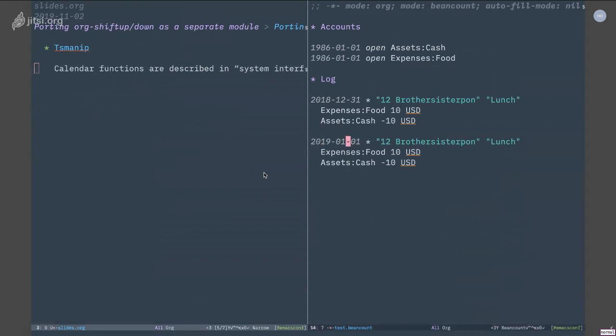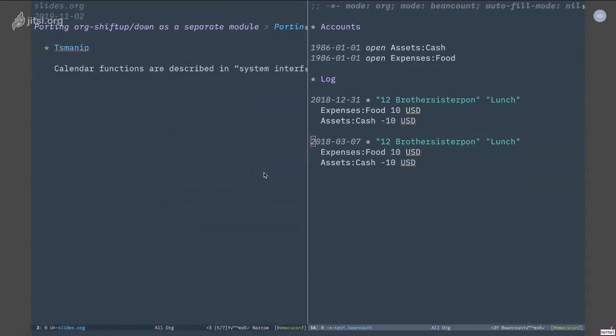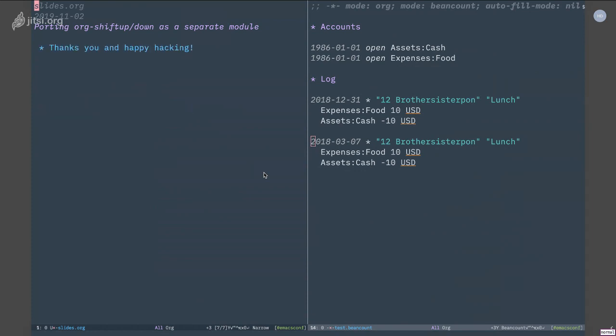And you can see that it works because if I press shift-down here, it does the correct thing. It also works on month and year. So that's all there is to it.